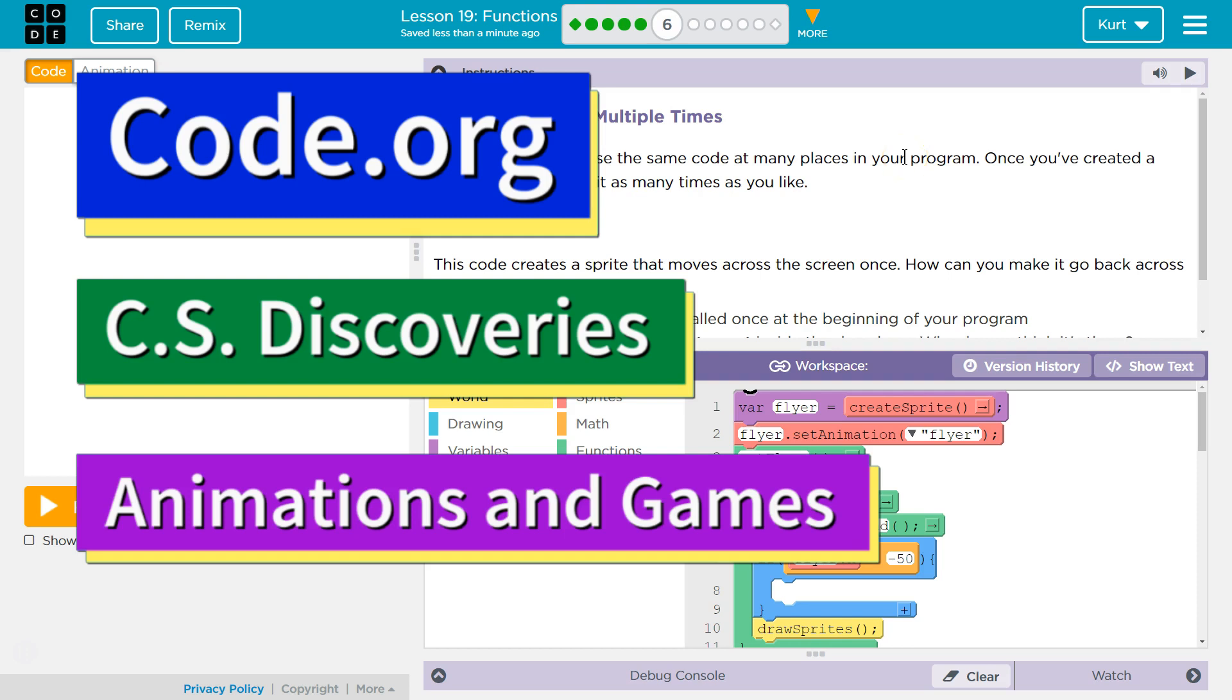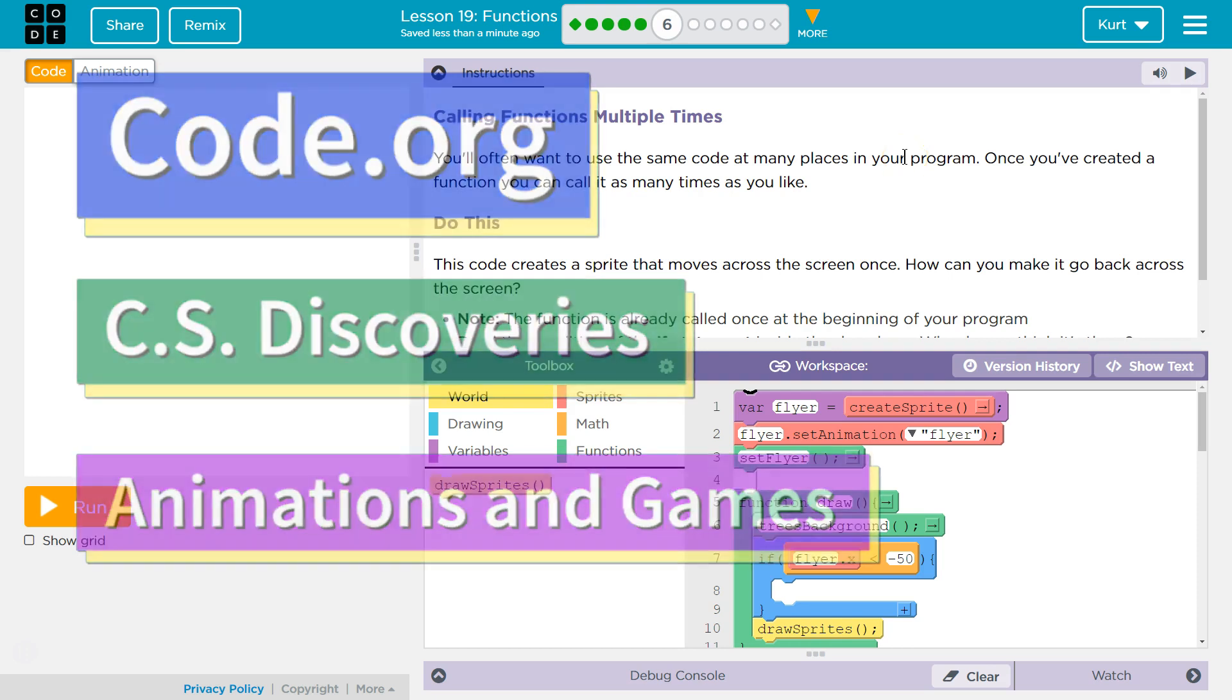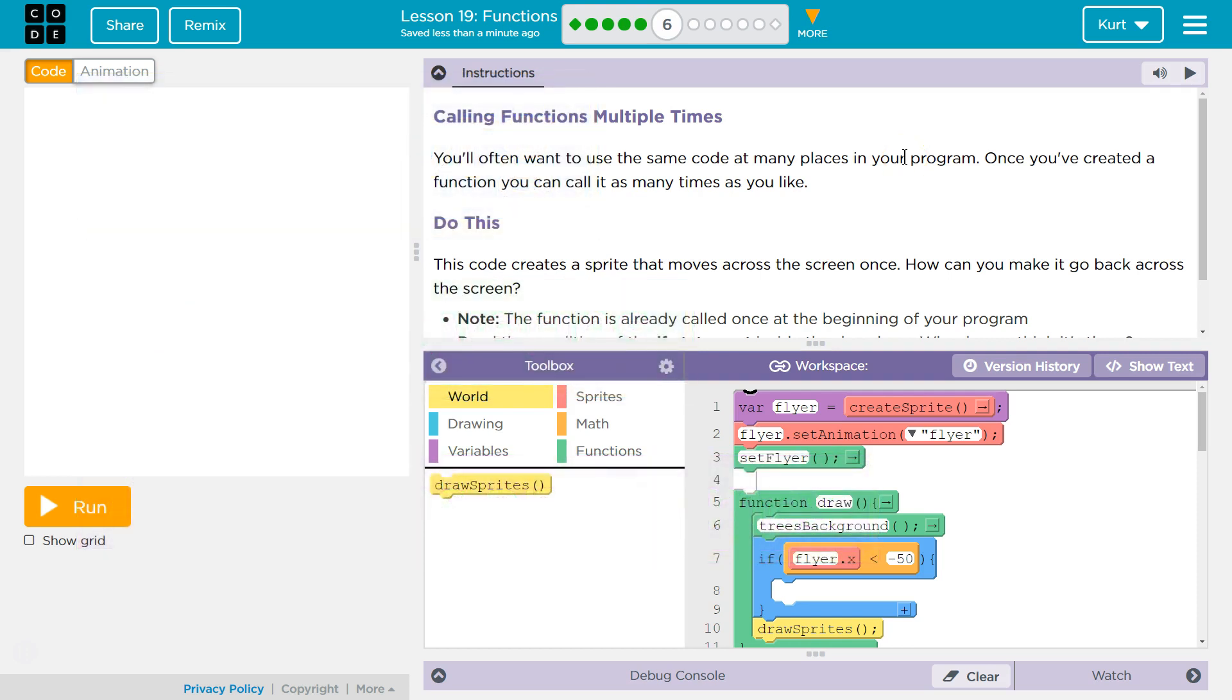This is code.org. I'm currently working on their CS Discoveries course. I'm on unit 3 animation and games, lesson 19 which is functions, part 6. Calling functions multiple times.